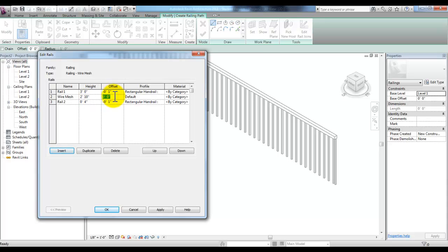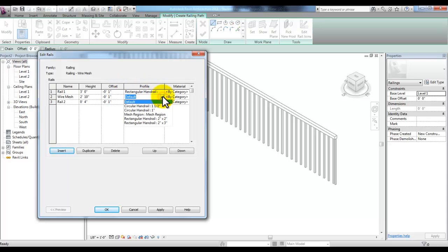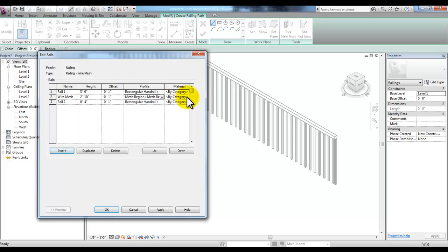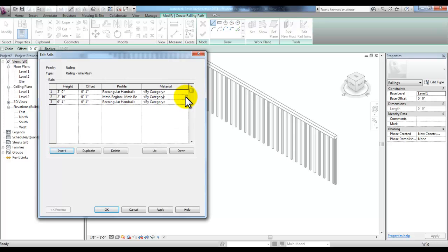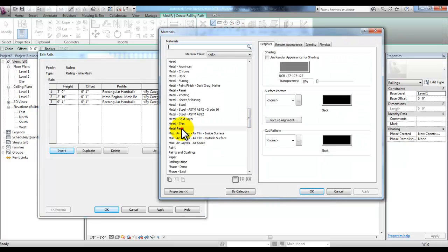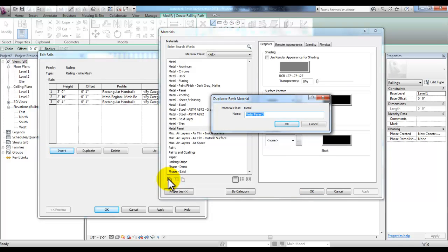It will also include a negative one inch offset in the horizontal direction. For the profile, instead of using the default profile, we're going to use our new profile called 'mesh region.' Then we'll change the material for the wire mesh rail — pick By Category, select the small icon with the three dots under Material, pick Metal Panel to start with, then pick the Duplicate button at the bottom left and type in 'wire mesh.'